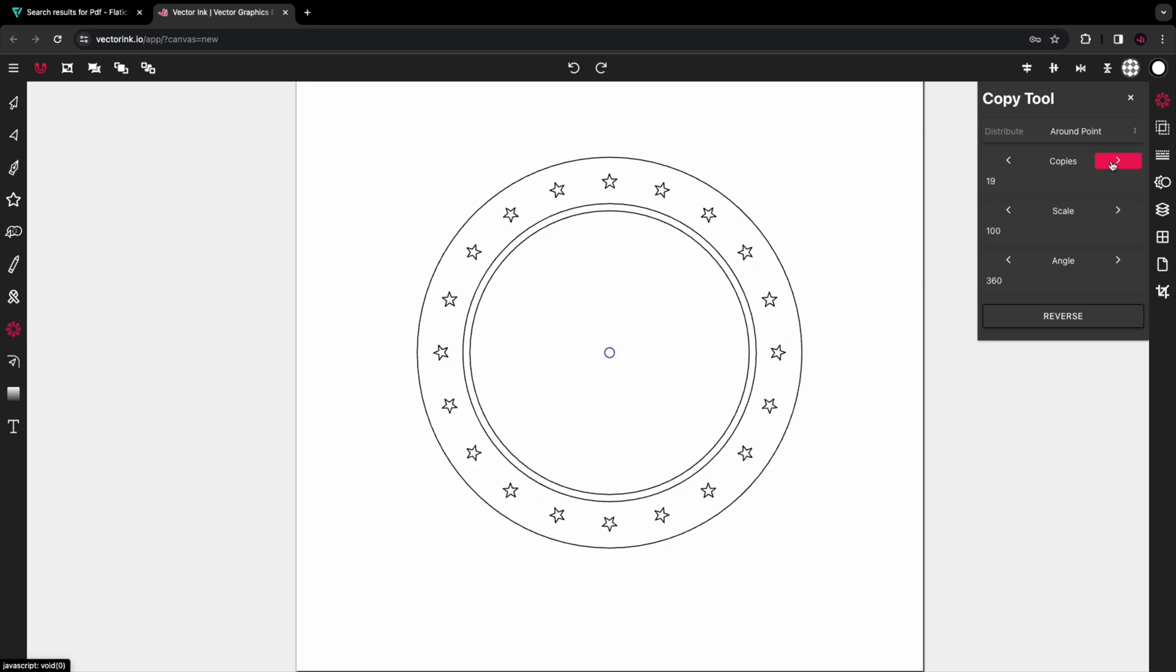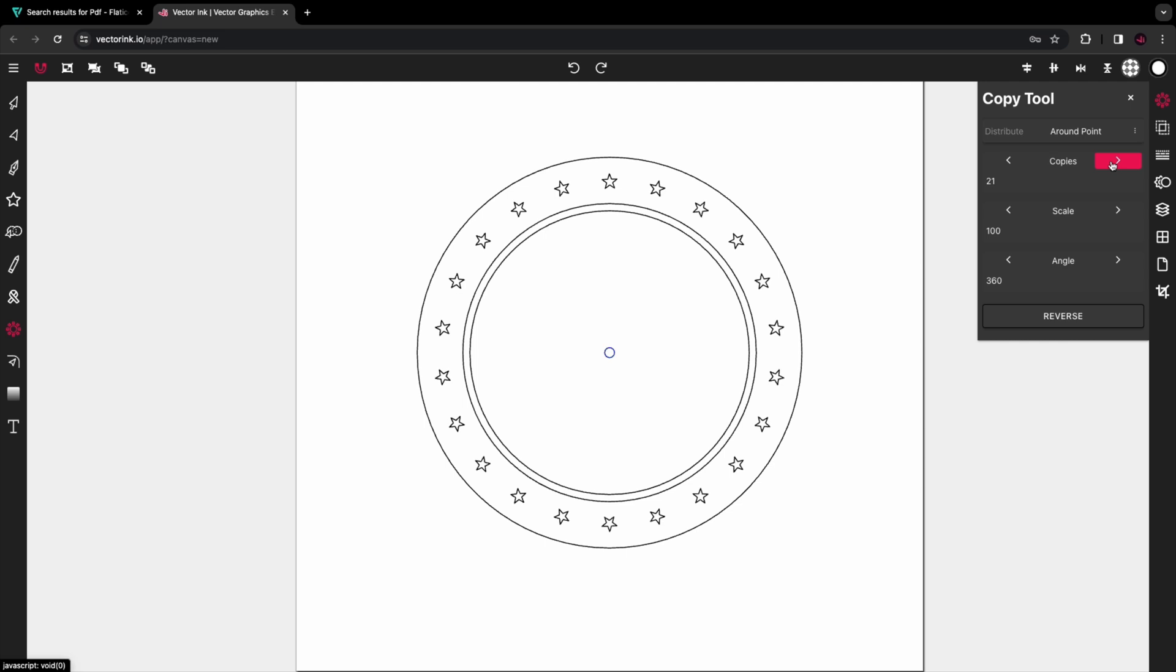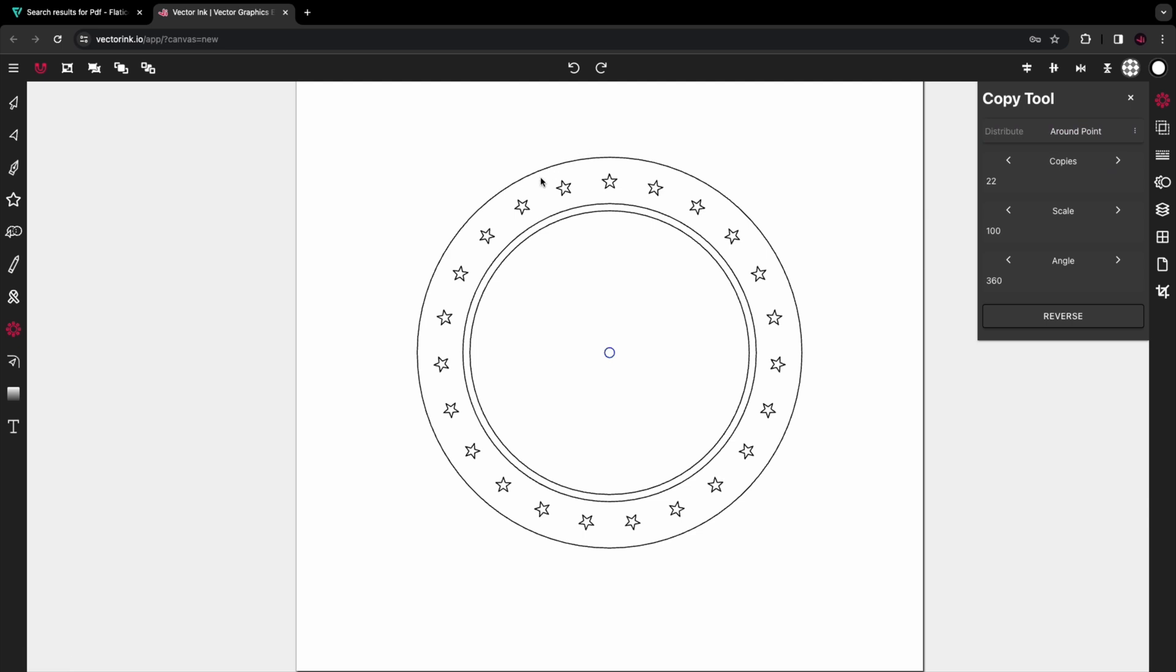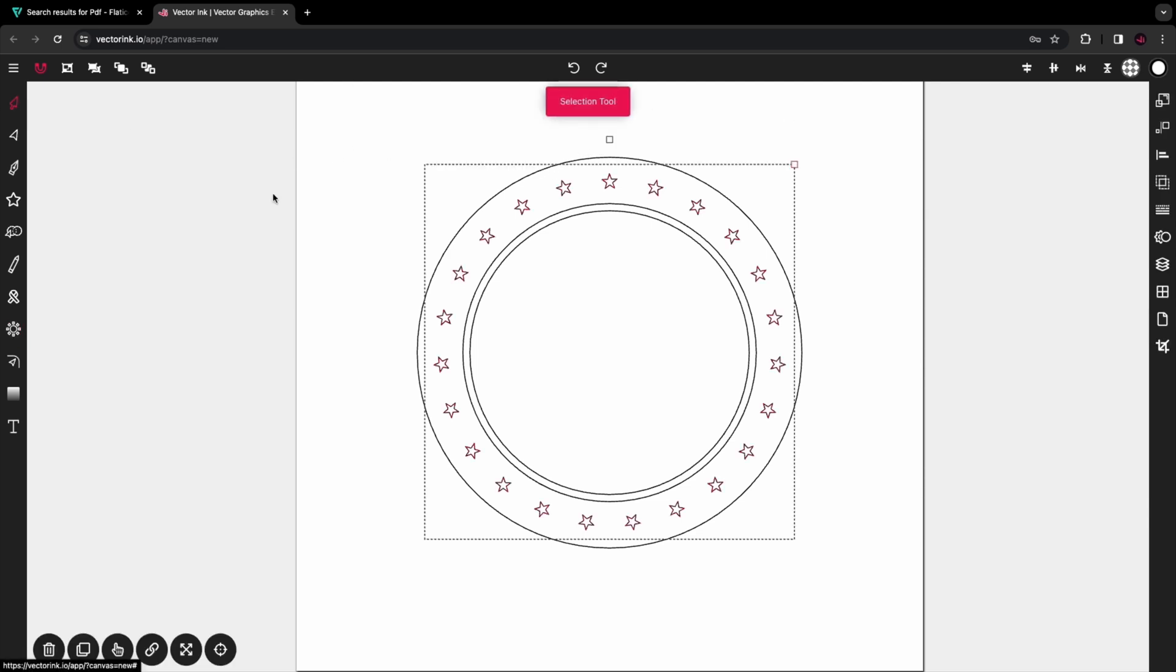Open the copy tool properties and we're going to increase the copies to 22. Let's do 22, and there you have it - you should have stars circling the entire circumference of the circles like so.